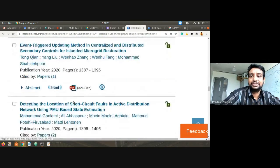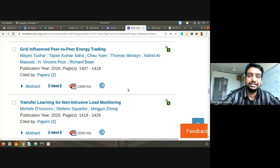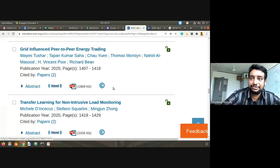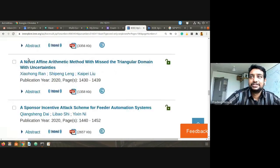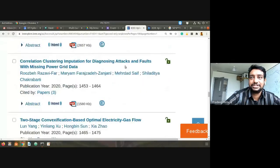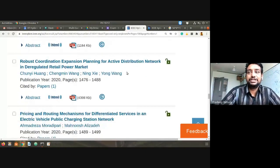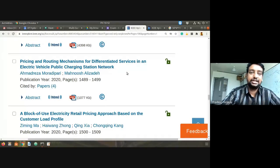There are about 89 articles in this particular issue. 'Grid-Influenced Peer-to-Peer Energy Trading' — related to trading. 'Transfer Learning' — a machine learning application. 'Arithmetic Method with Triangular Domain' — looks like a highly mathematical paper. 'Attack Scheme for Feeder Automation.' Once you get into implementation, so many issues come into picture, and all of this research work is trying to address those issues.